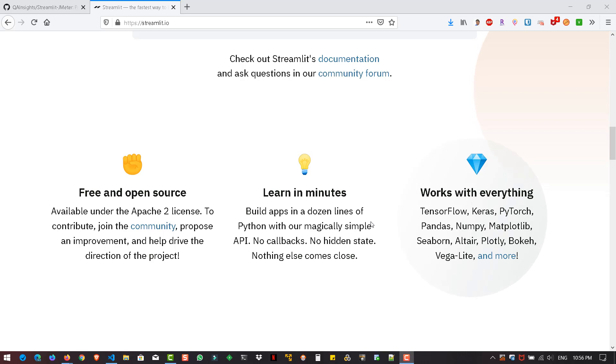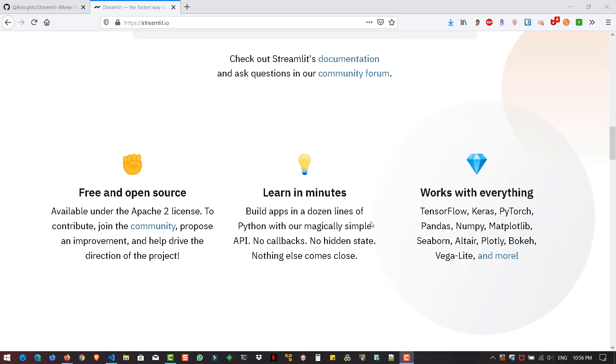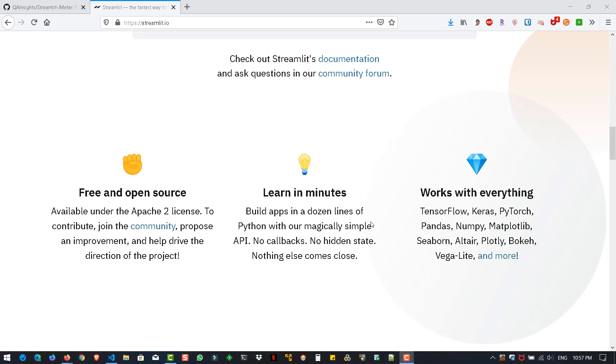By integrating JMeter with Streamlit, I believe that we are opening the doors for machine learning so that we can detect anomalies or learn about your response time and patterns. Of course, this will not reveal bottlenecks as such because for bottlenecks and tuning recommendations, we need to rely on APM tools like AppDynamics.